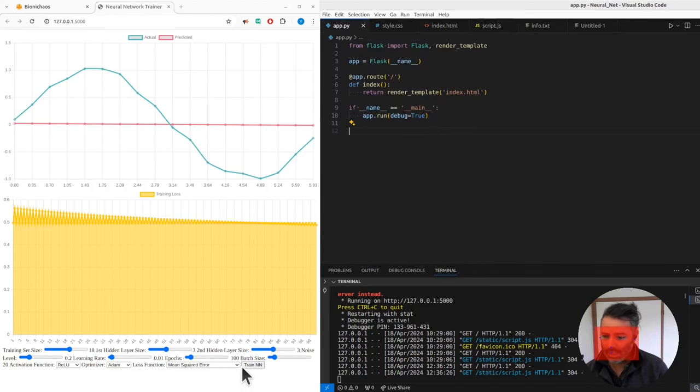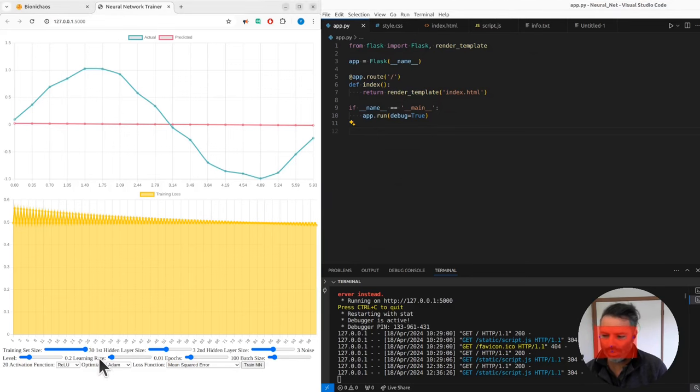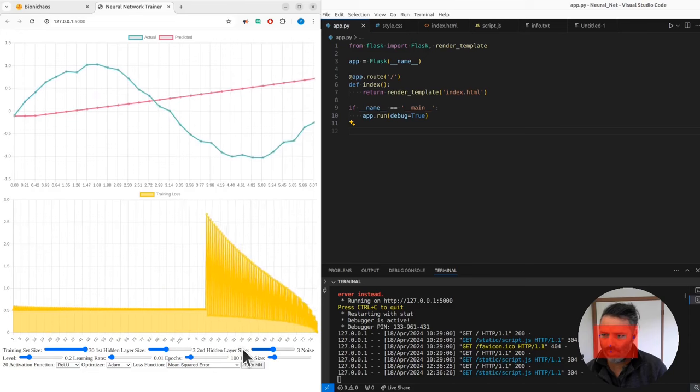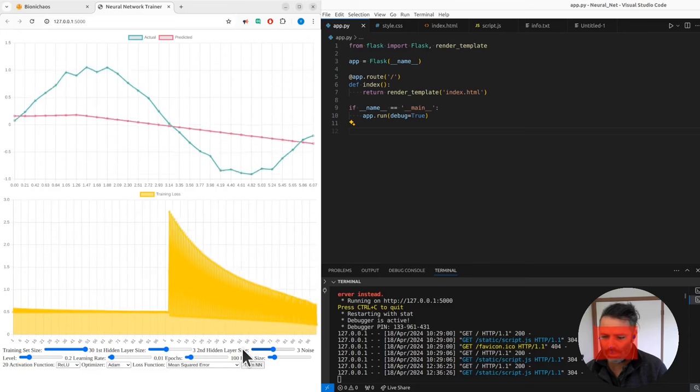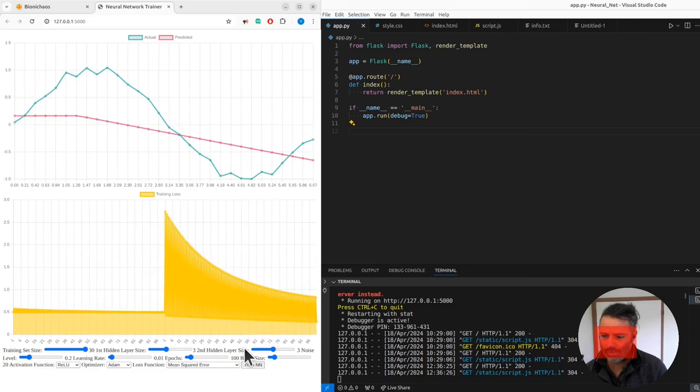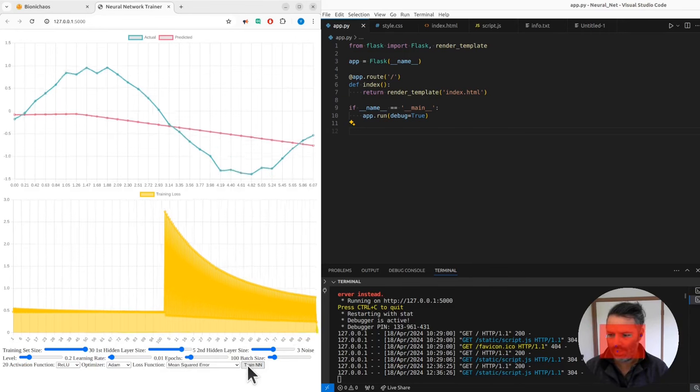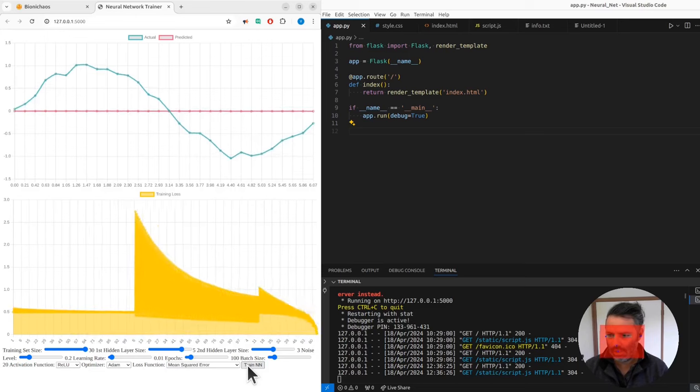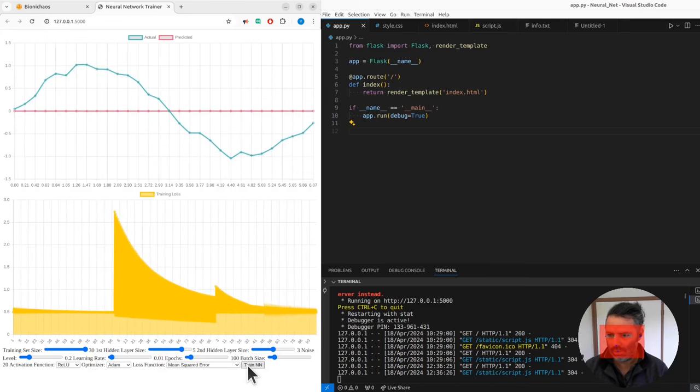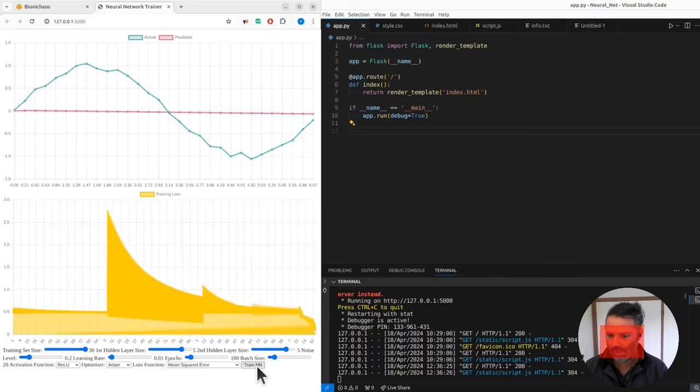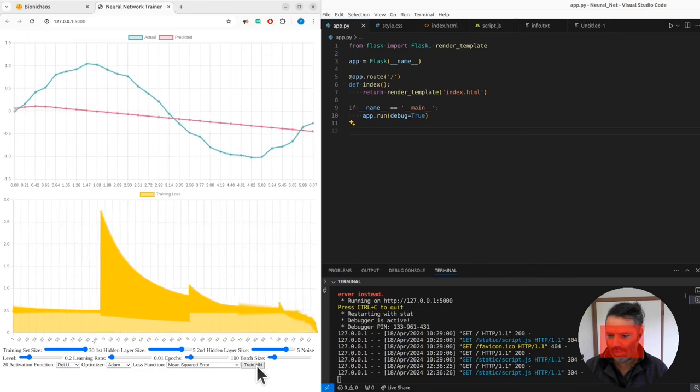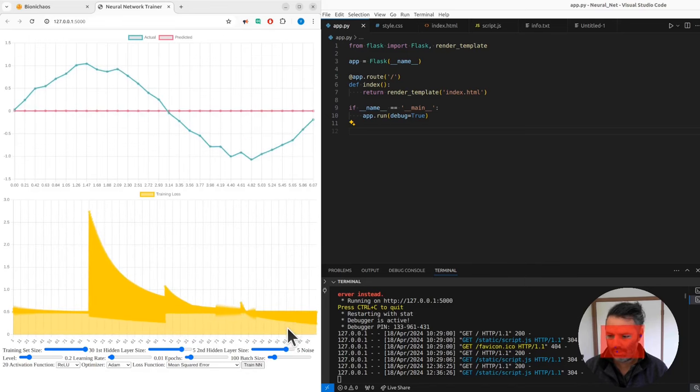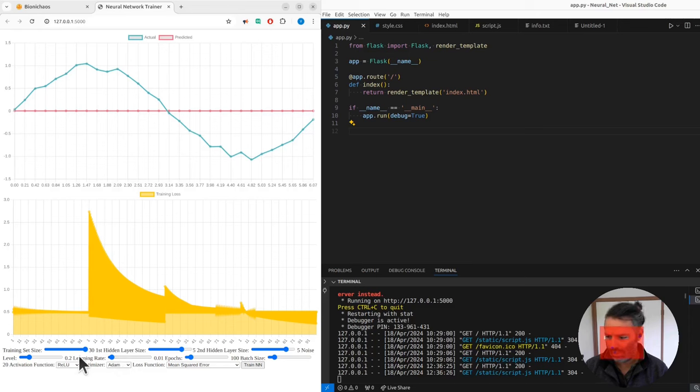So if we increase the training size and hit the train button again, we'll see if it's doing any better. First hidden layer that's three, let's put it at level five. Train again. Yeah, not much better. So put the second hidden layer size to five, train again. Yeah, now it starts converging.